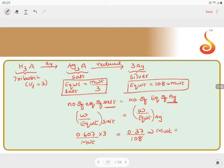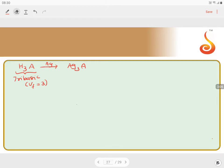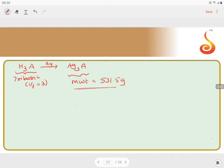Solving this equation, we get the molecular weight of the salt equals 531.5 grams. After obtaining the molecular weight of the salt, the next question is how to find the molecular weight of the acid.